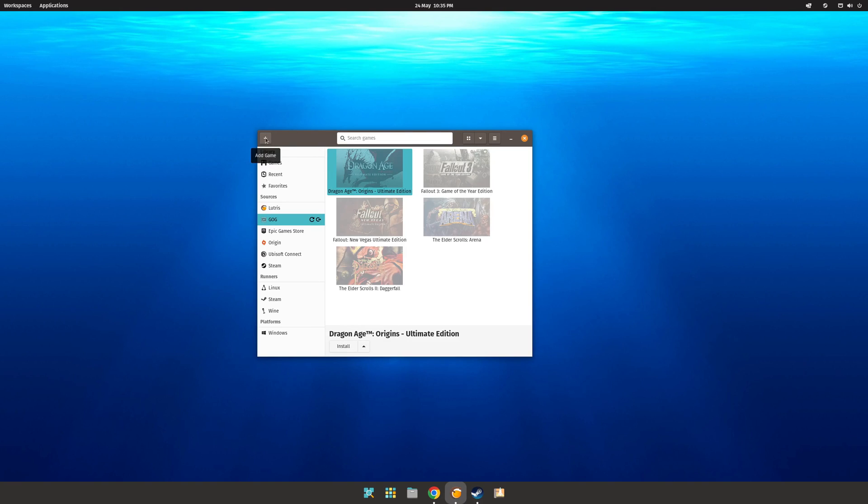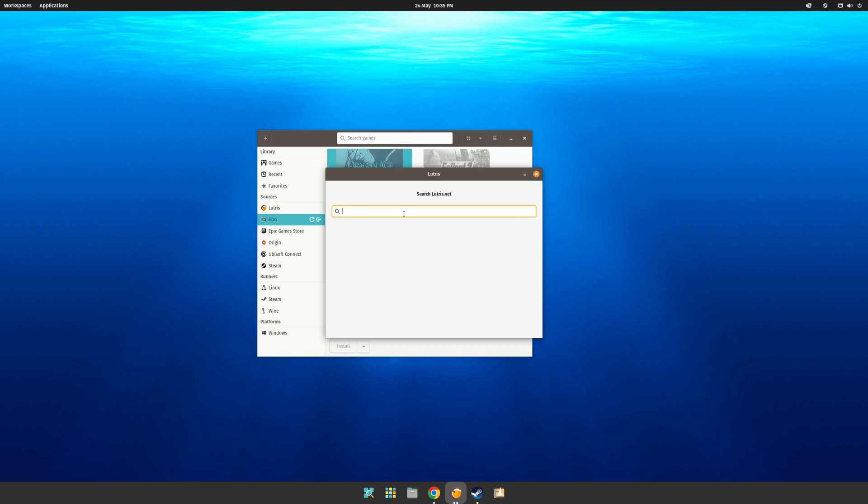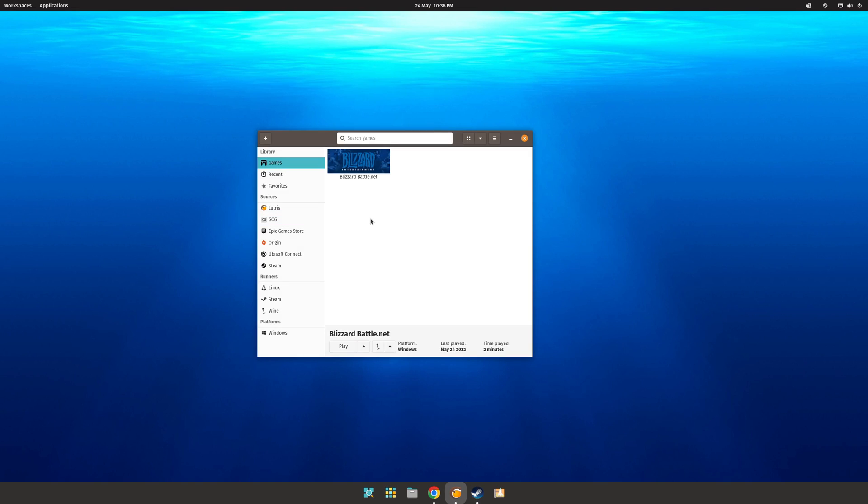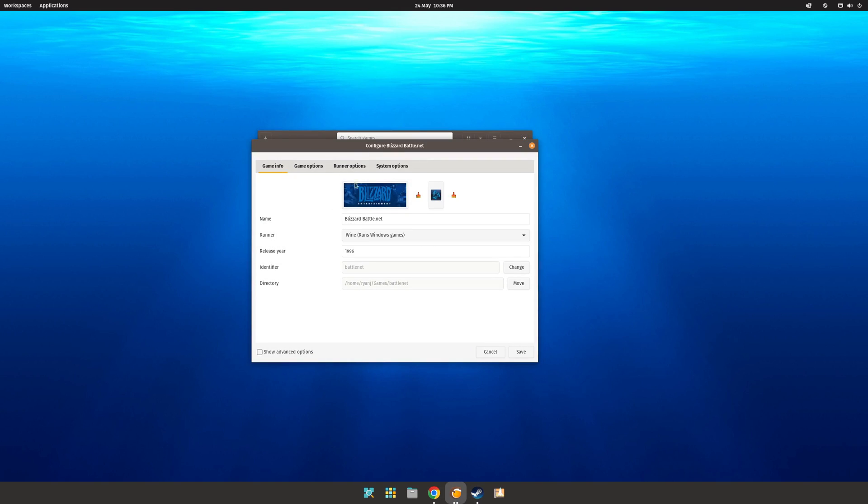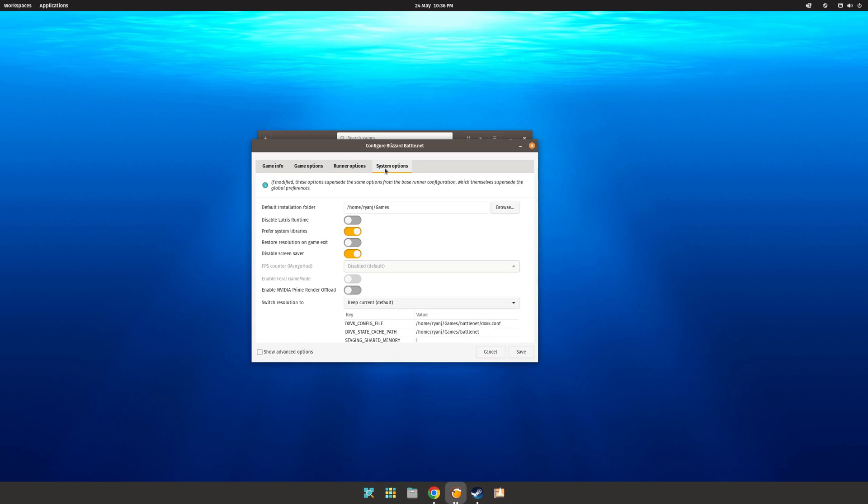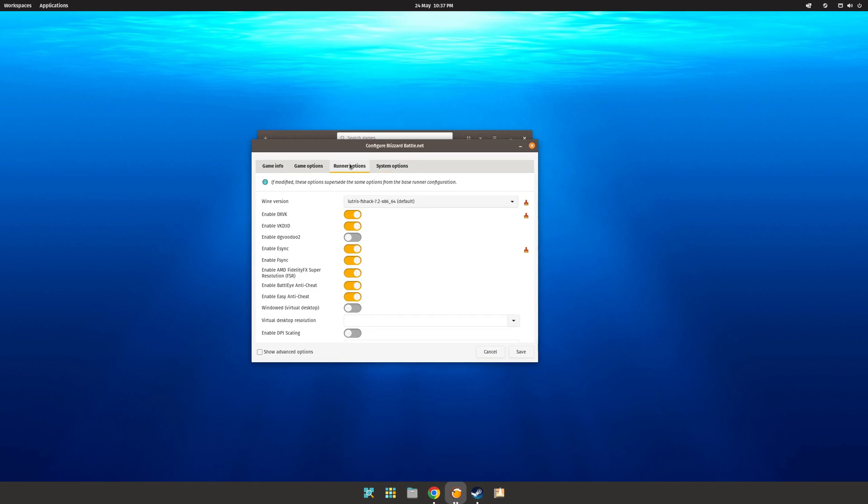Alternatively, if you have games that are not natively supported by Lutris, then you can click the plus symbol at the top of the top left, and it will give you five particular options. In most cases, you will be choosing the option which is search the Lutris website for installers. Once the installation is finished, select the game, and then click the play button to launch the game. Now, if you want to be more granular with your installation, you can right click on the selection, go to configure, and then under the runner and system options, you'll find a wide variety of toggles to tweak the game to your particular liking.